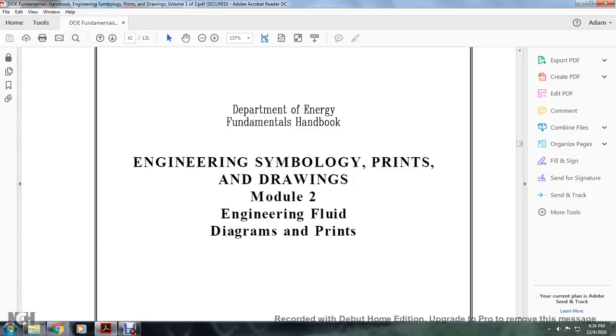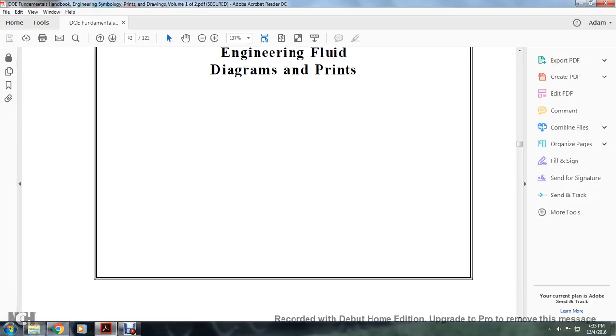Department of Energy Fundamental Handbook, Engineering Symbols and Prints and Drawings, Module 2: Engineering Fluids Diagrams and Prints.